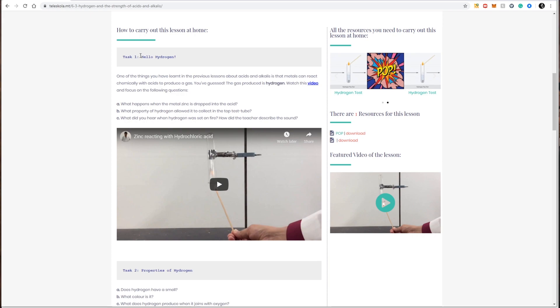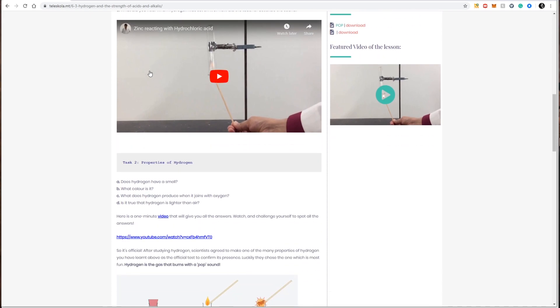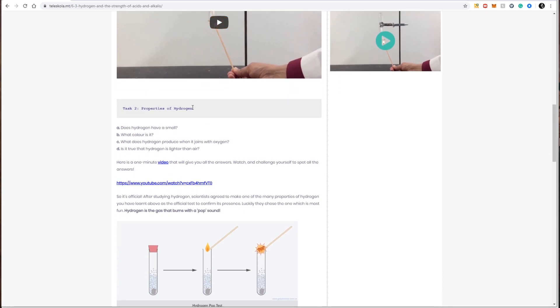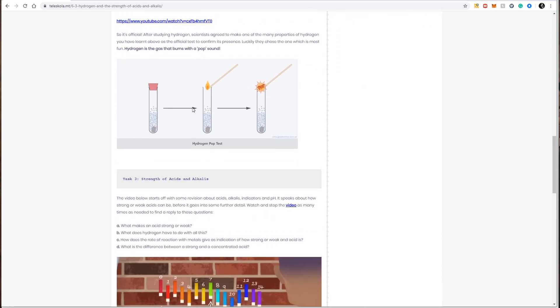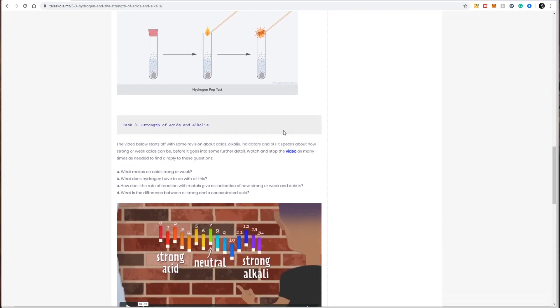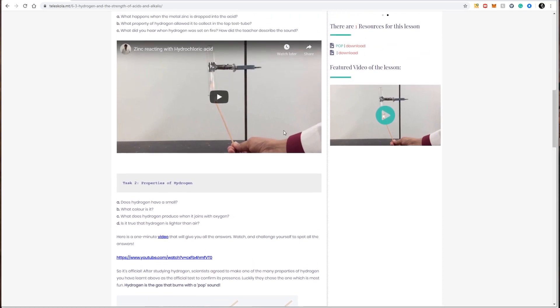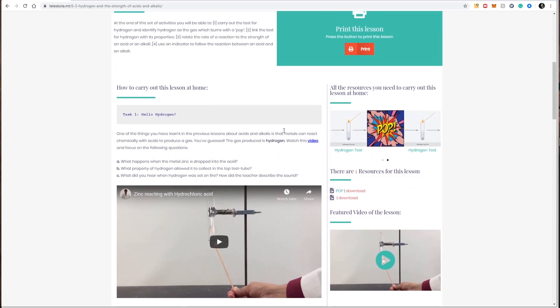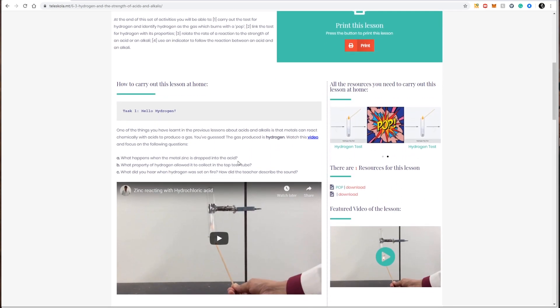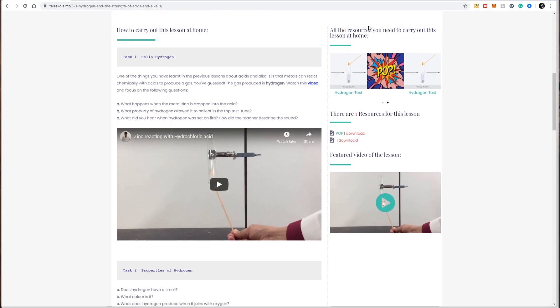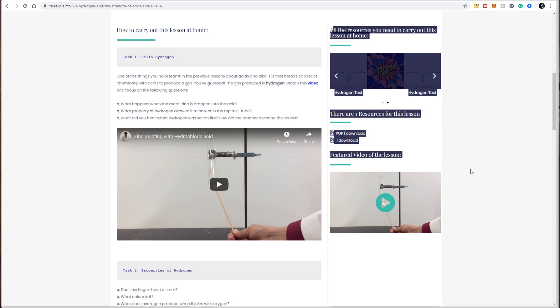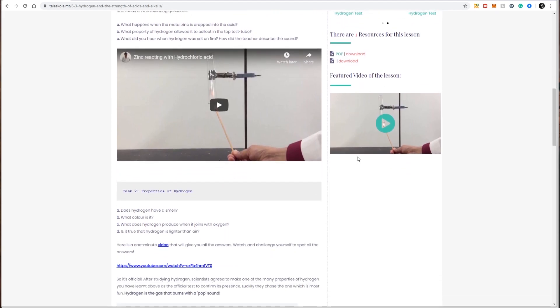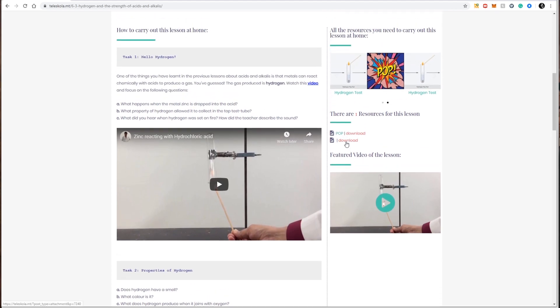Usually this is in steps, so in my case there's task one, including a video, task two, and task three. The left side of the lesson profile will show me information of how I can carry out this lesson at home. On the right hand side of the lesson profile, I can find a link to all the resources that I need to carry out this lesson at home.